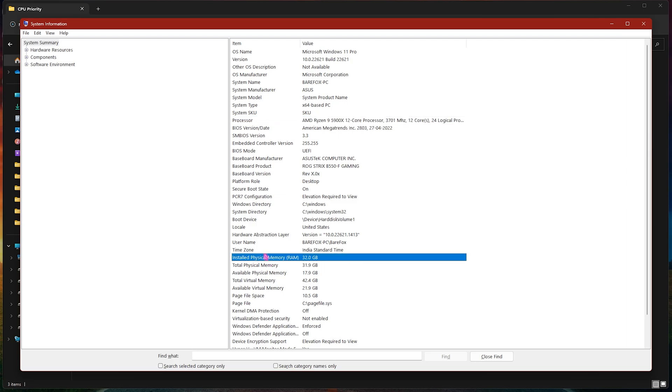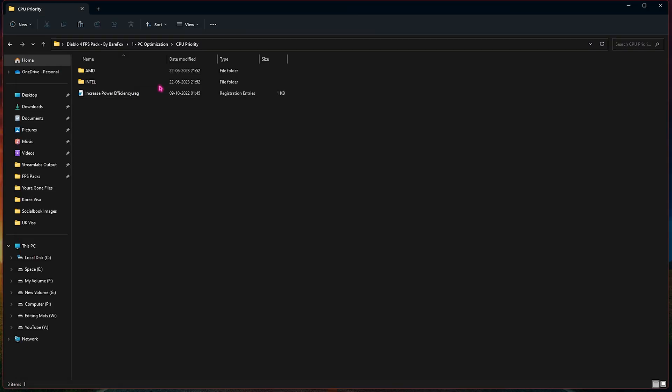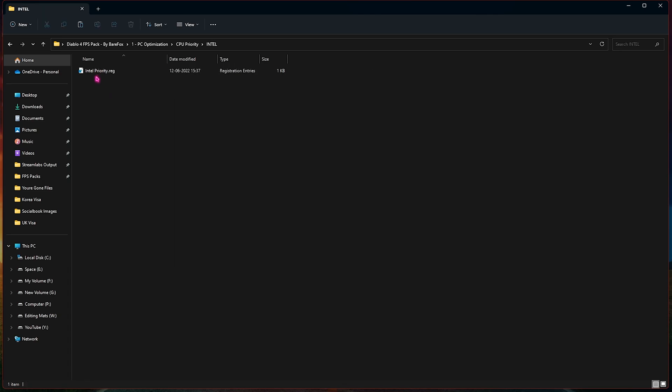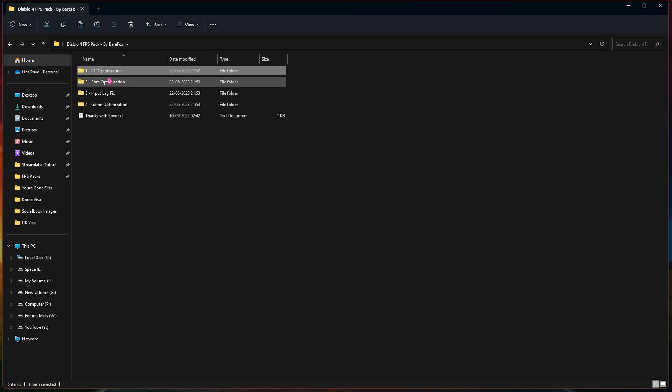Now once again I am using an AMD CPU so I have to use the AMD CPU priority. If you're using an Intel CPU, I have left an Intel CPU priority as well.